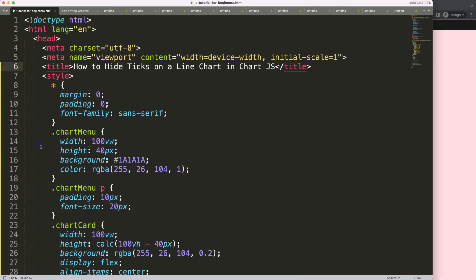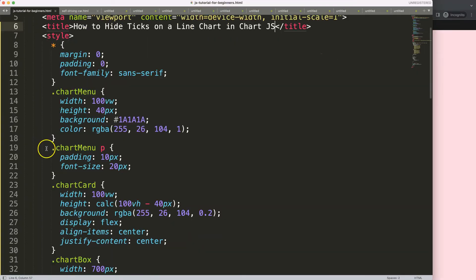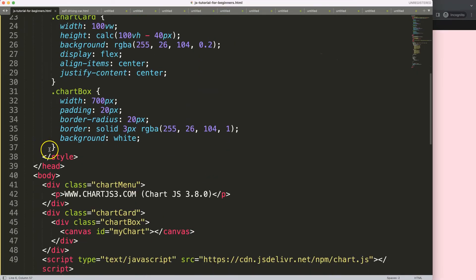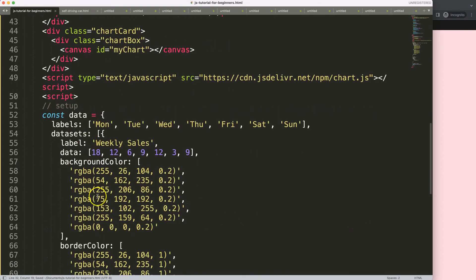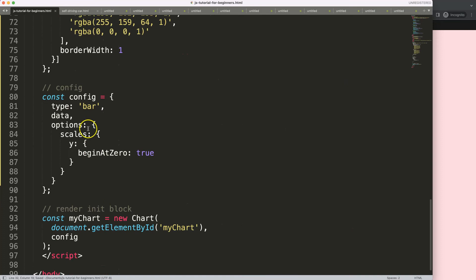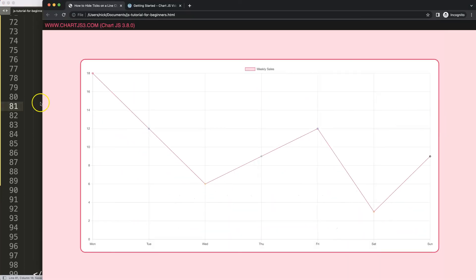I will expand the chart and convert it into a line chart. So the width will be 80%. Save, and then for the bar chart, which will be type line, save, refresh. There we are.